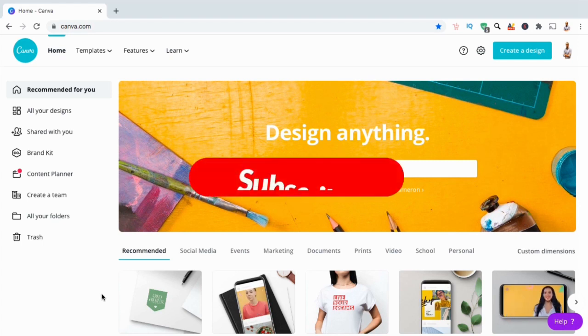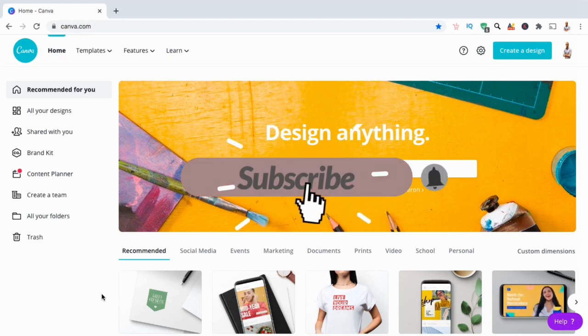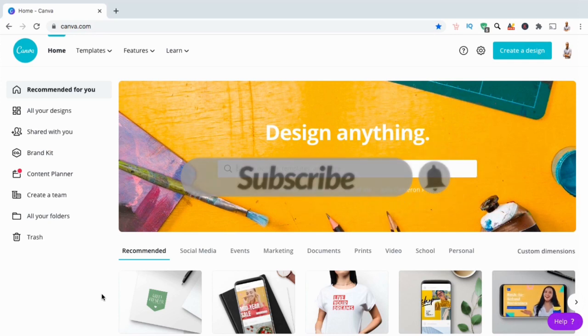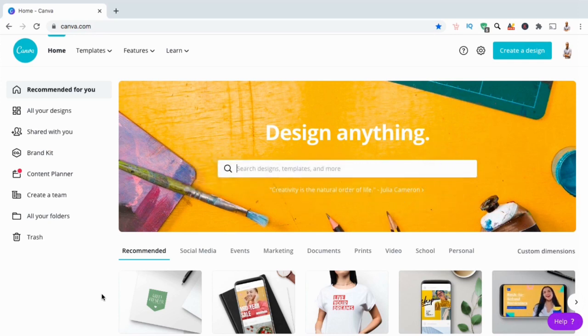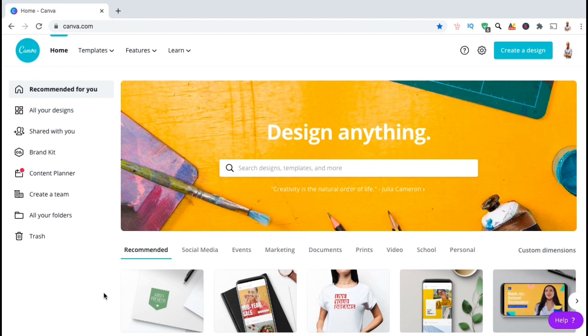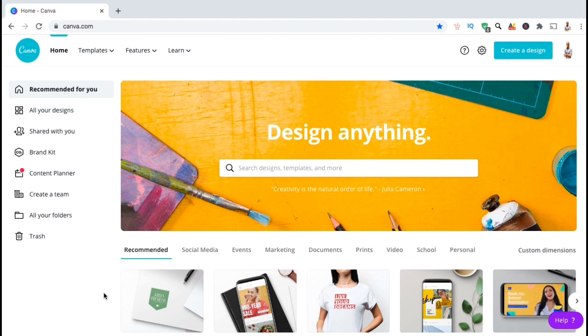But before we get started, make sure you're subscribed to the channel and hit the notifications bell so you'll be notified each time I release a new tutorial. As print-on-demand sellers, we spend a lot of time creating awesome designs to add to our products. You want to make sure that you have all the tools that you need to create high-quality designs quickly and easily.